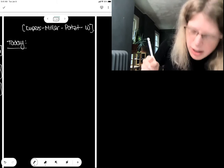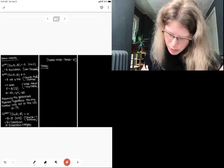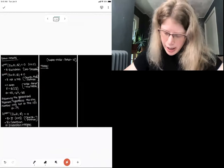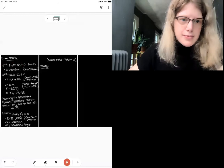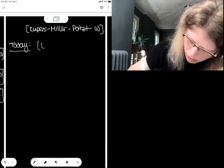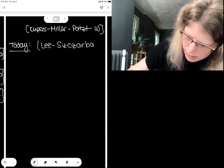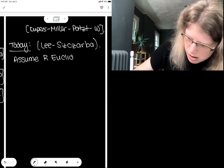The goal for today's talk is to understand the first of the results on this list — specifically, the result originally due to Lee and Charba that when R is a Euclidean ring, then we have vanishing of the cohomology group in the top degree. So let's assume that R is Euclidean. My favorite Euclidean number rings are the integers and the Gaussian integers, though there are many more.